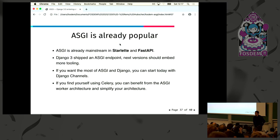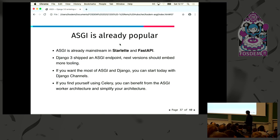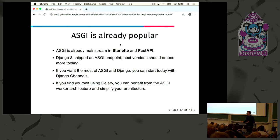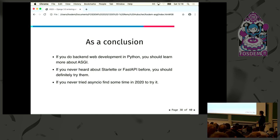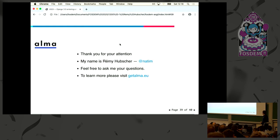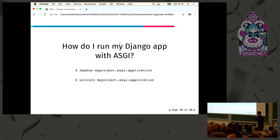ASGI is already popular, especially with Starlette and FastAPI. If you had to build APIs in Python last year, you would have noticed these frameworks. Django 3 shipped an ASGI endpoint, and the next version will have more tooling. If you want everything I presented today, have a look at Django Channels — there is a tutorial you can complete in one hour. As a conclusion, you should really look at ASGI, try Starlette, and learn about AsyncIO if you haven't, because it's really amazing. Thank you for your attention. I'm open to questions and I also have a quick demo.